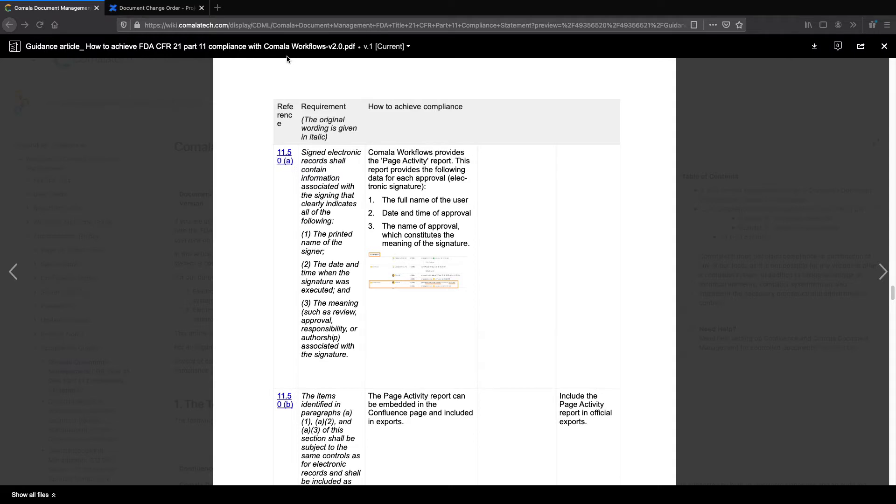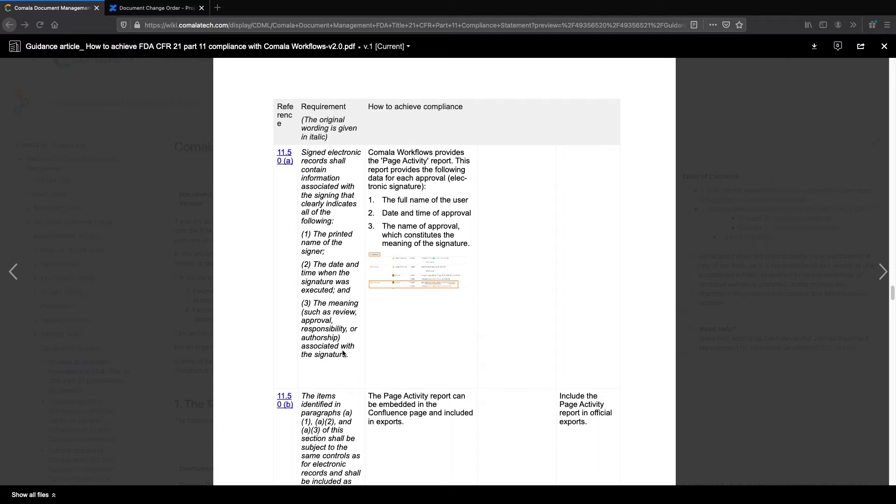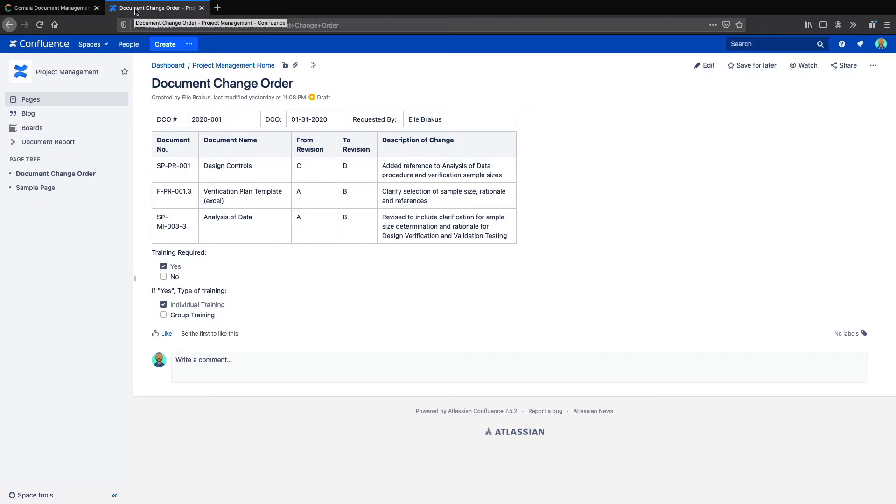The first section we'll look at is 11.50a, which says signatures need to have the name of the signer, the date and time when the signature was executed, and the meaning associated with the signature. Let's see how each of these points are covered with the electronic signatures available in Comala Document Management.